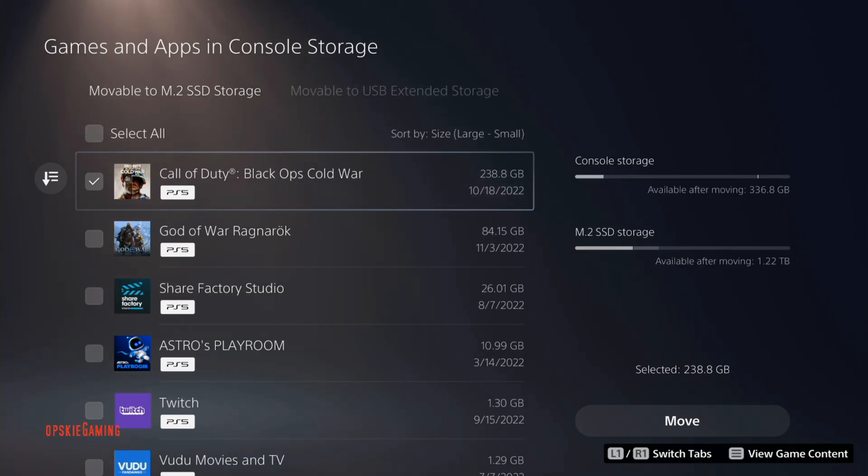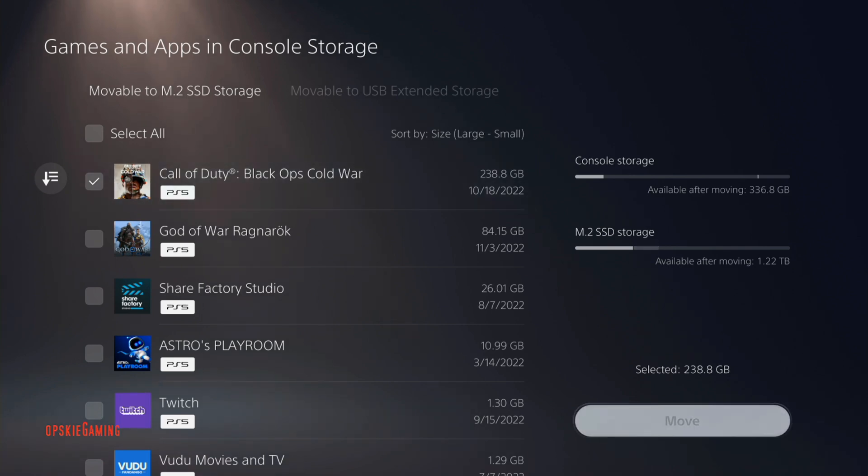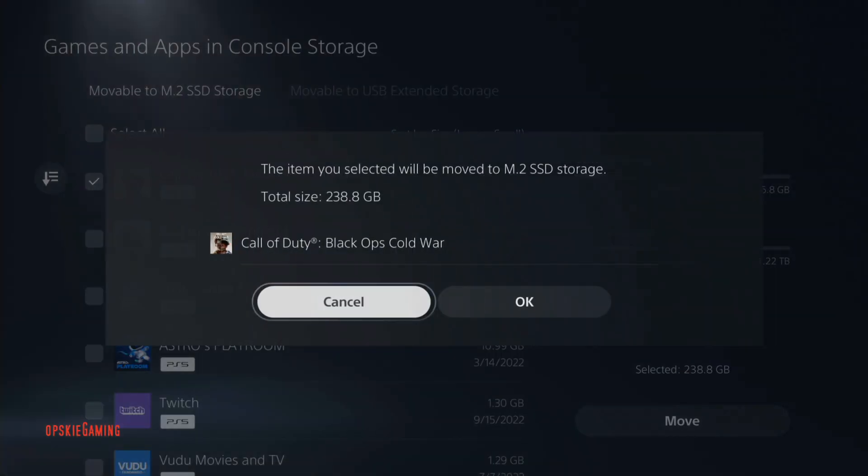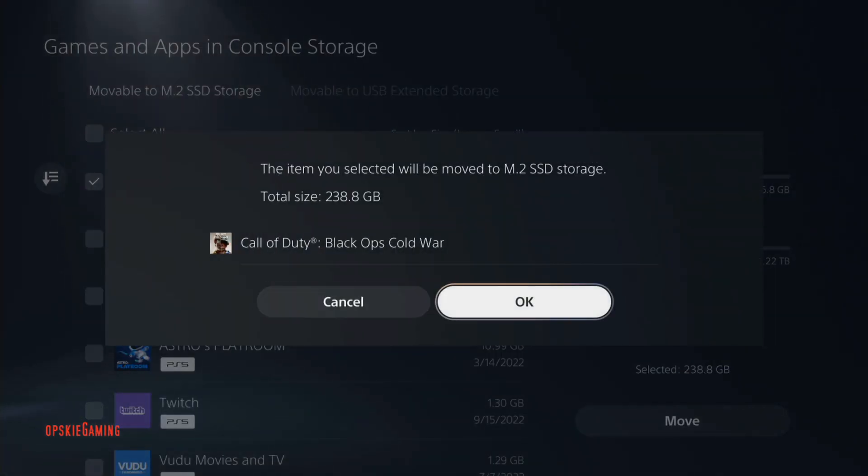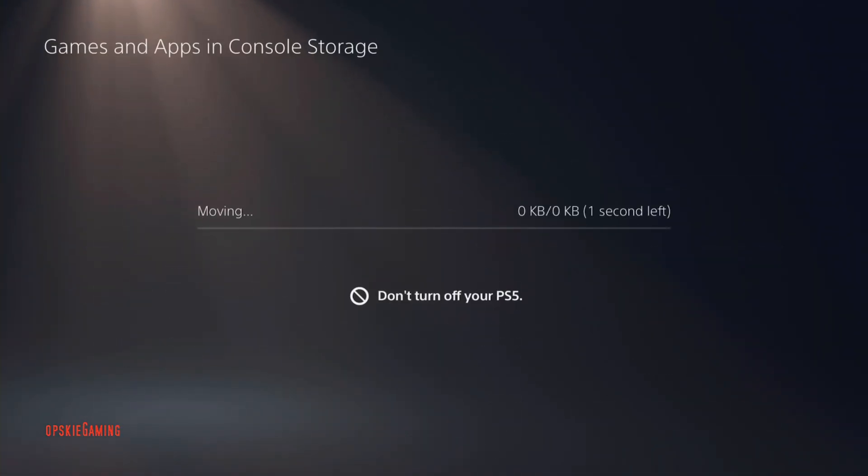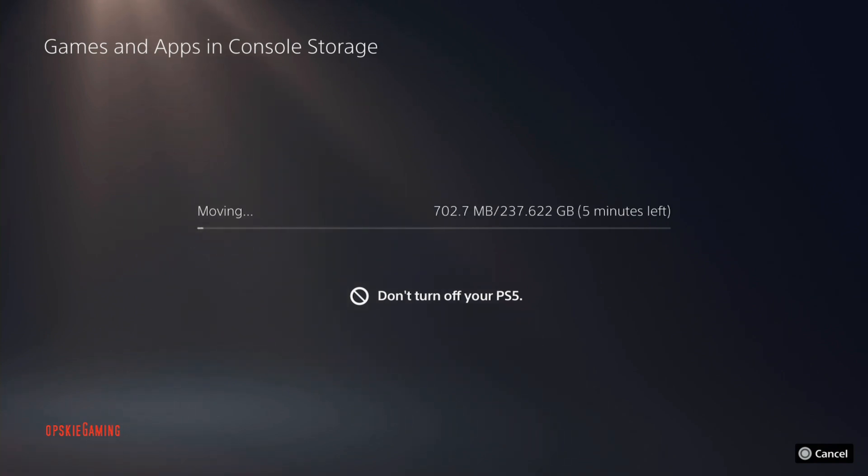So here we are. I'm going to move Call of Duty Black Ops to the SSD storage. As you can see, this game size is about 240 gigabytes, which is ridiculously large. Right here it's starting to move and it's showing us about five minutes left, which is kind of insanely fast.